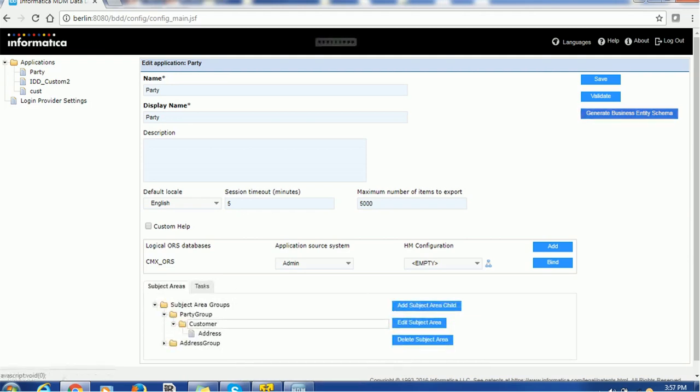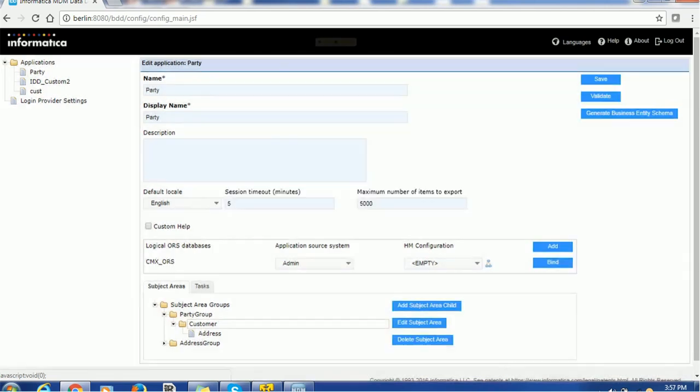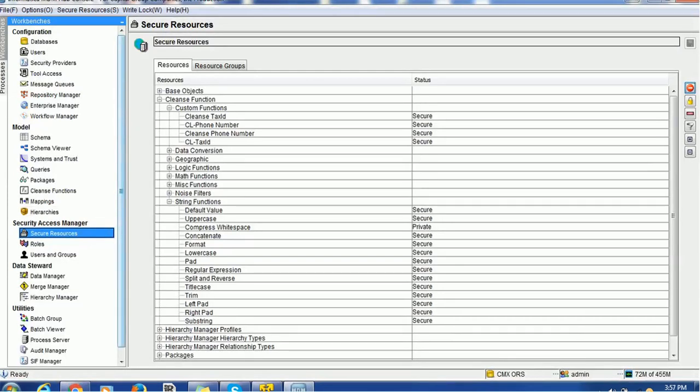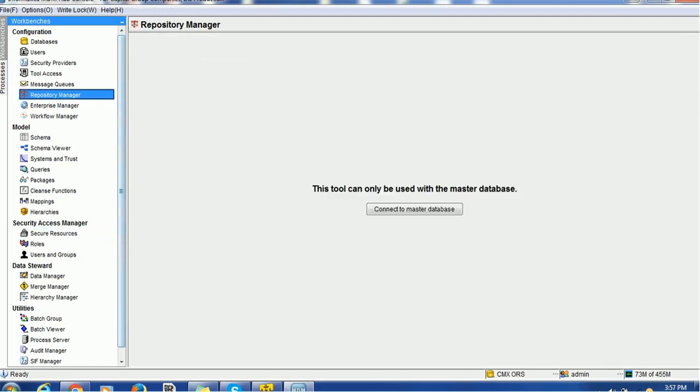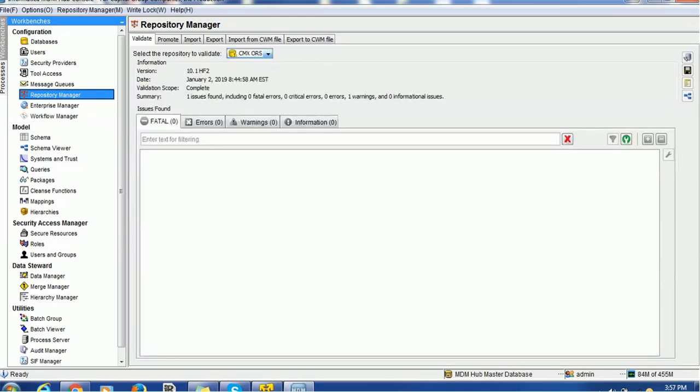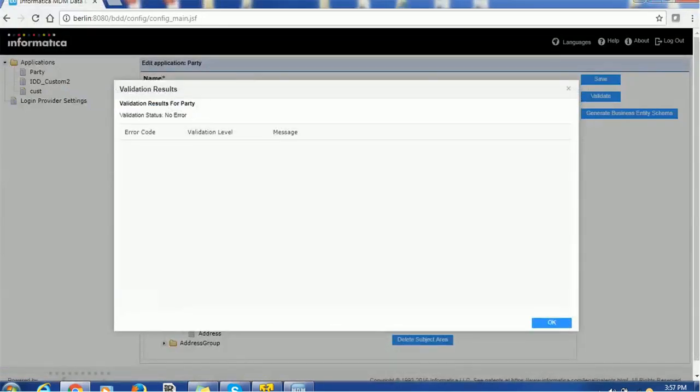Generate business entity schema and validate it. I would recommend one thing. Whenever you make any secure role specific changes, go to the repository manager and validate the schema. So, by that way, it will reflect the latest changes. Right now, it is not reflected in the IDD. It could be because we have not validated the schema.